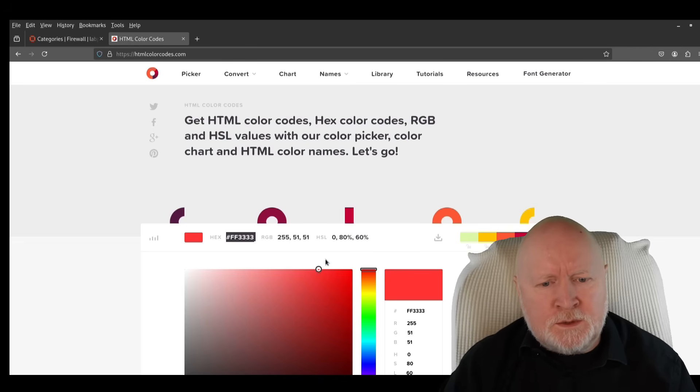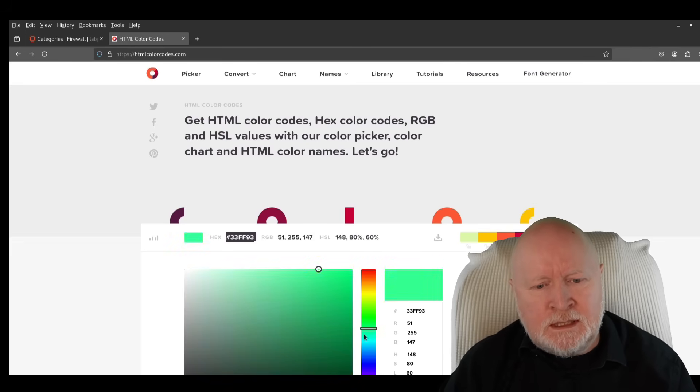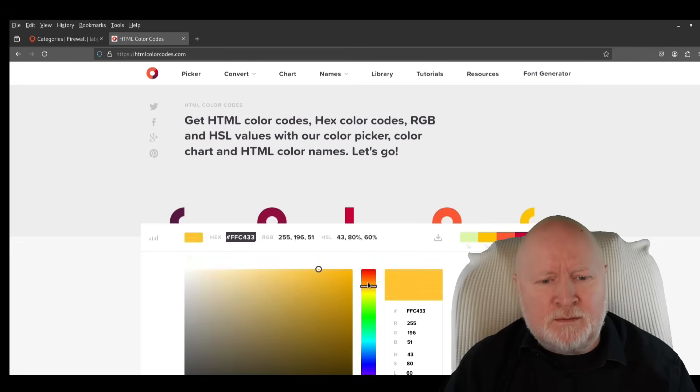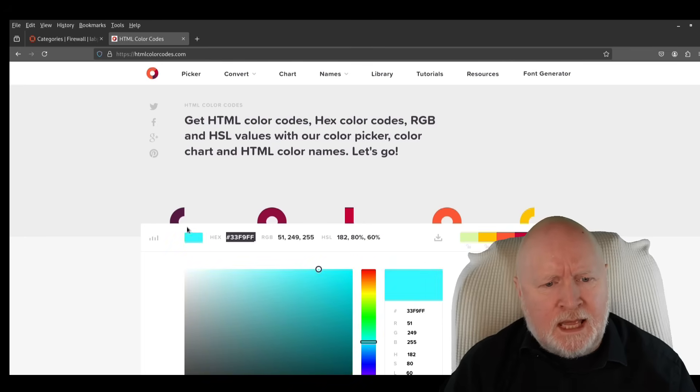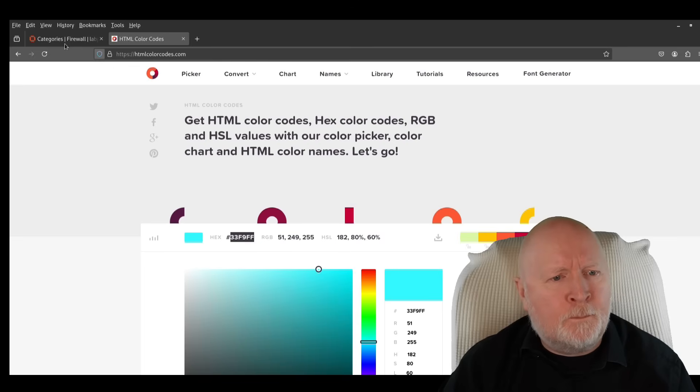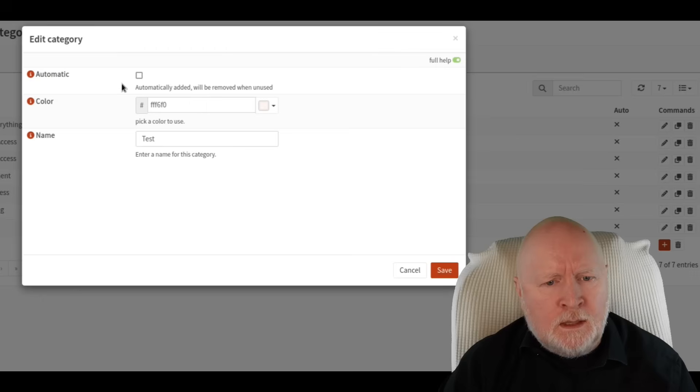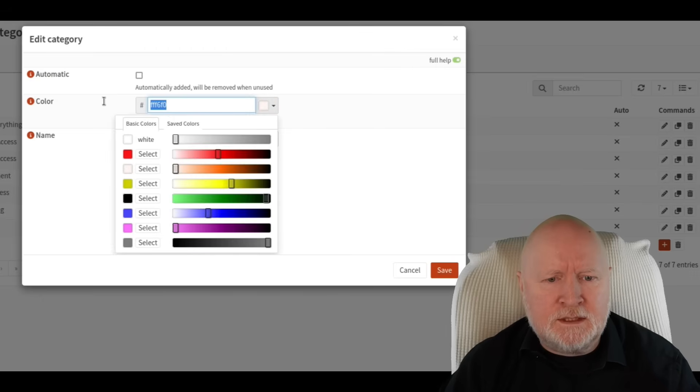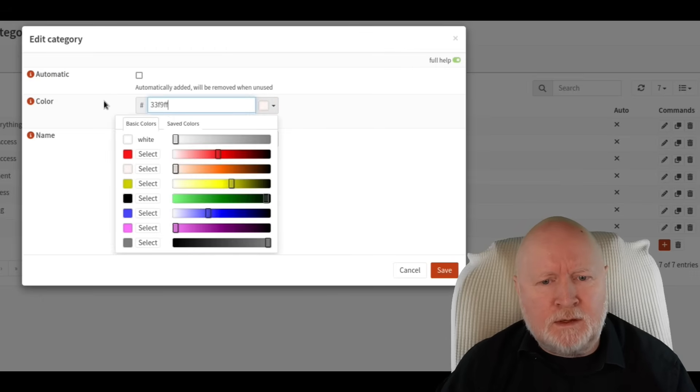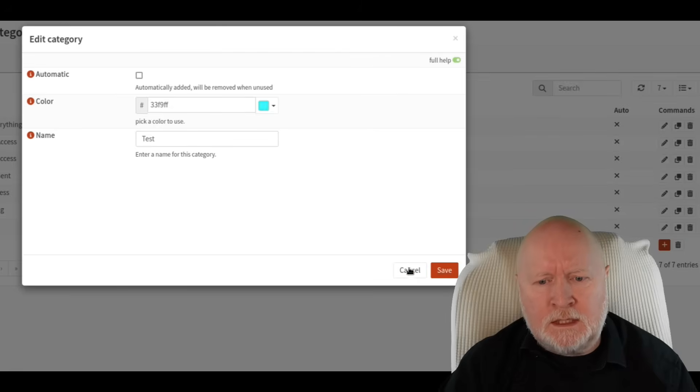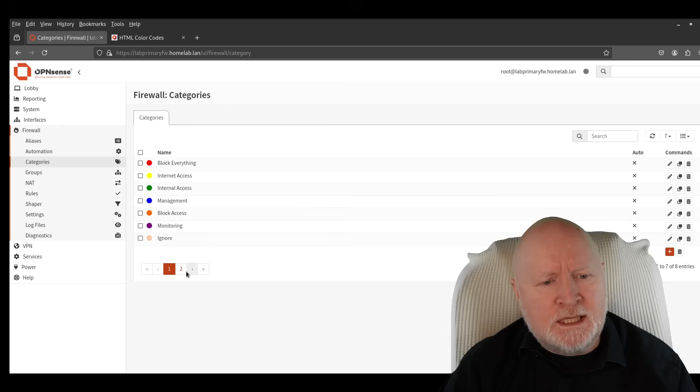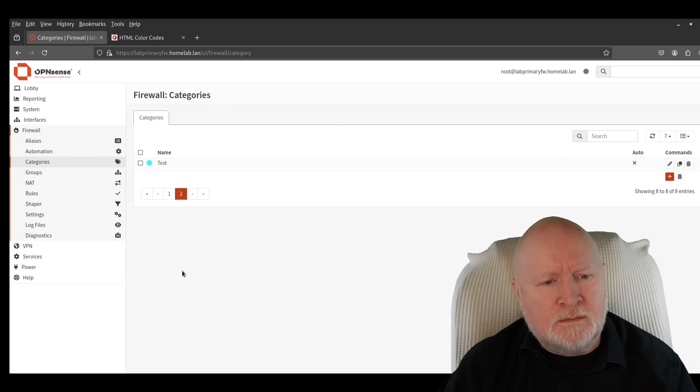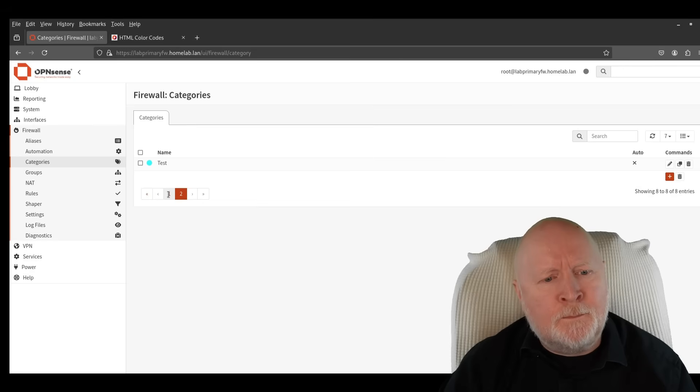Here we've just got a slider so we could move this about to pick different colors. I could go for that one there, which is a kind of a cyan color. Now what I want is just the hexadecimal part there, so I'm going to copy that, paste that into there, hit return, and there's our cyan color. We'll click on Save and there we go, we've now got our category there.